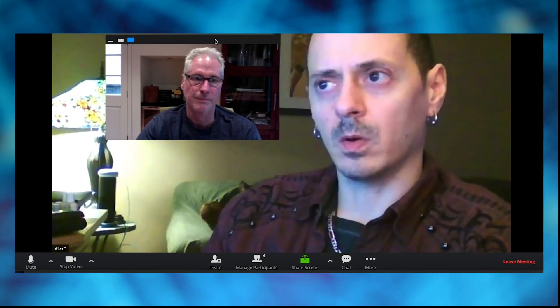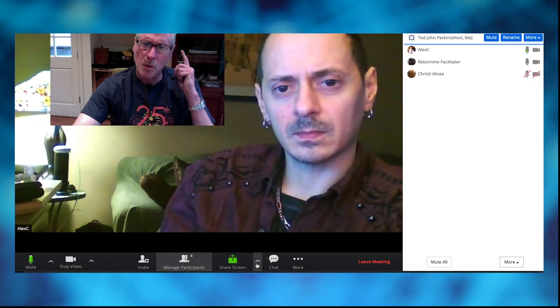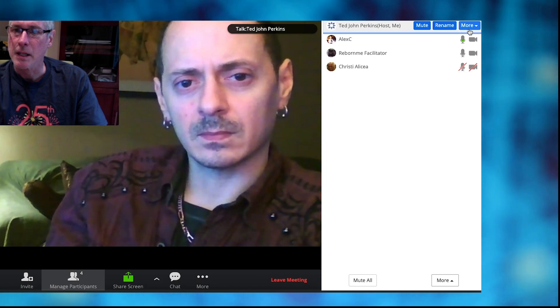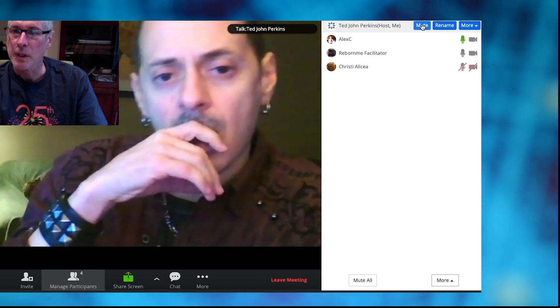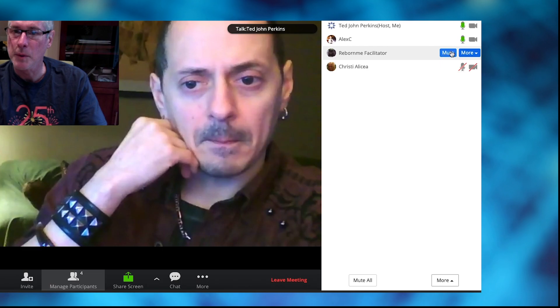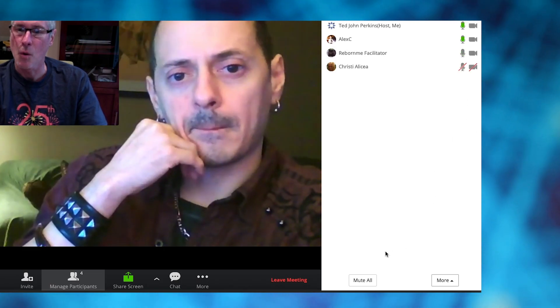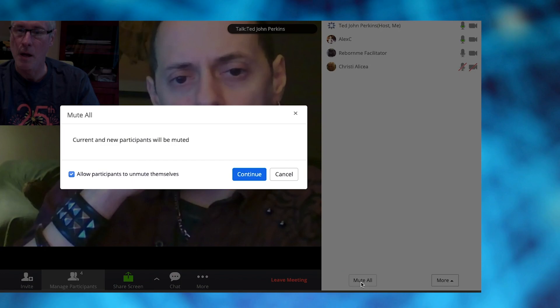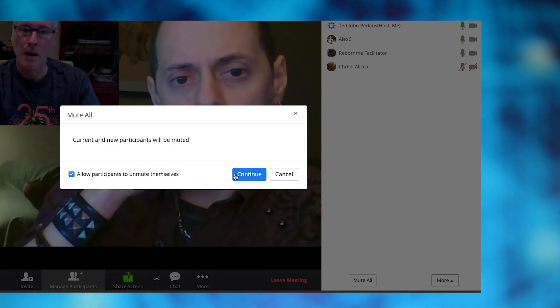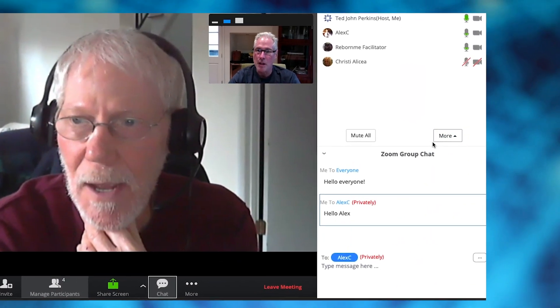Now, some people when they join the meeting might be talking a lot. So you want to go to Manage Participants and mute people. You can mute anybody at any time — you have complete control. Or if you want, you can mute everybody so that you can take control of the meeting, and then unmute everybody when you want to proceed.